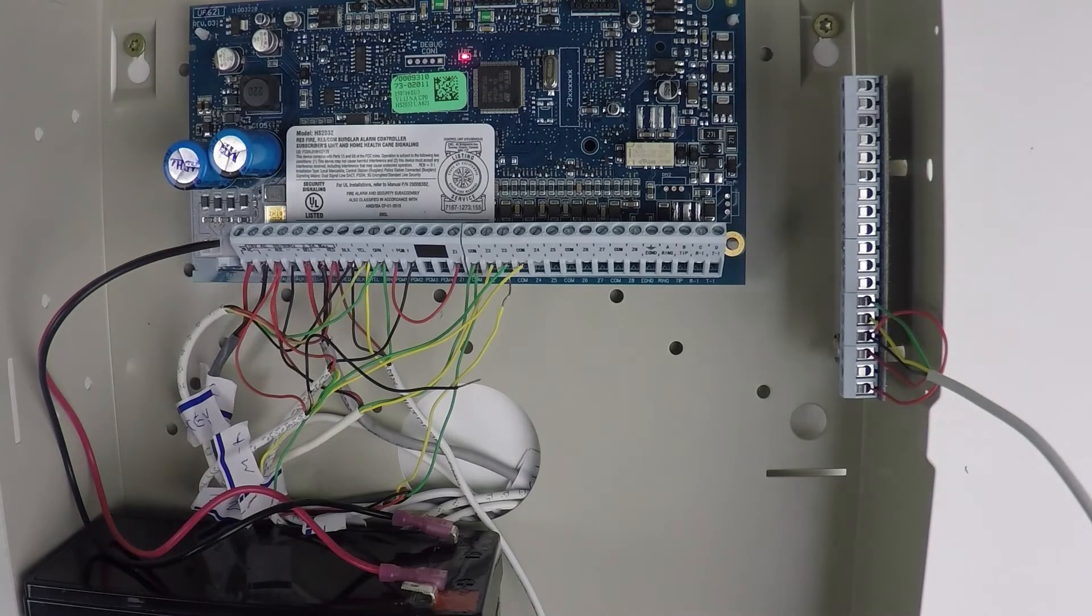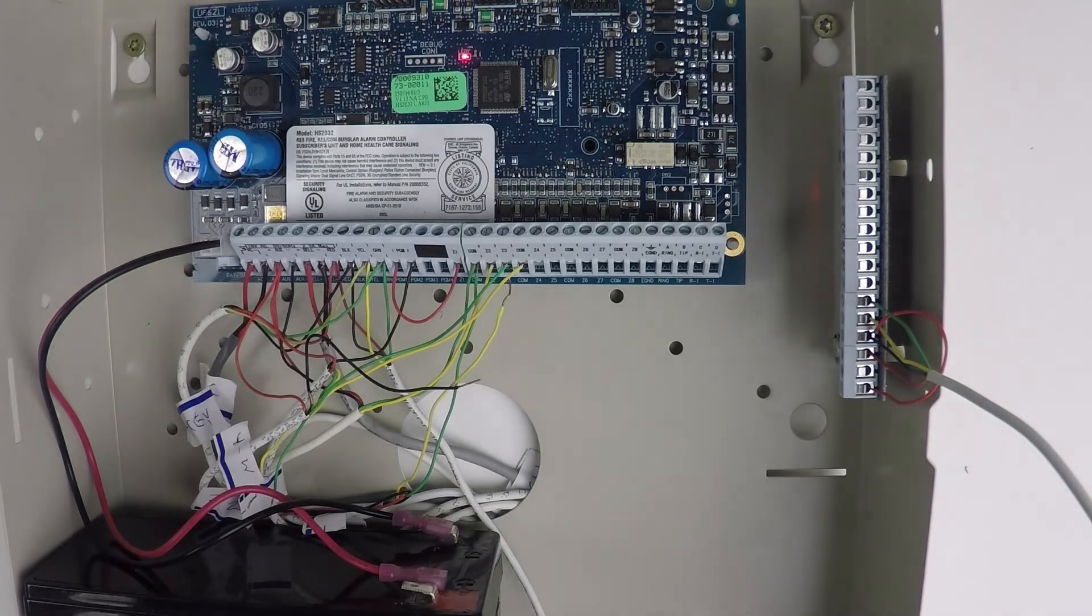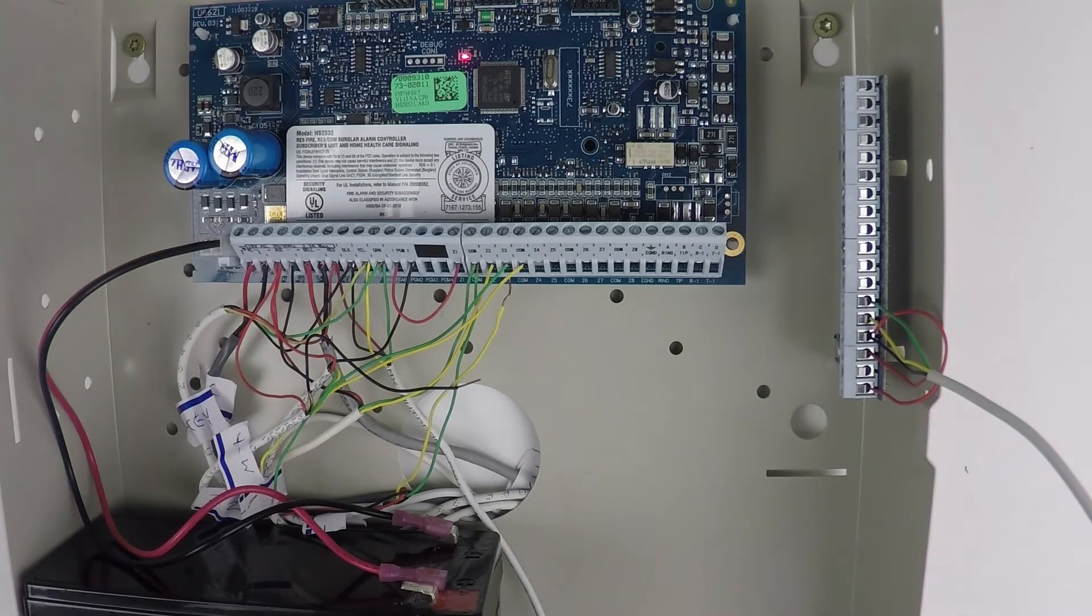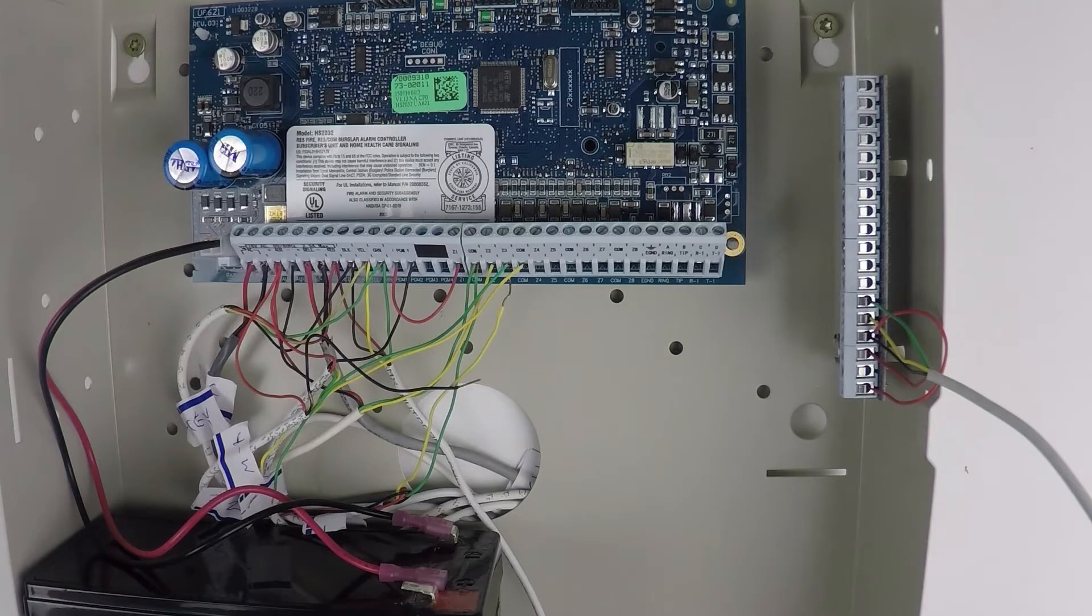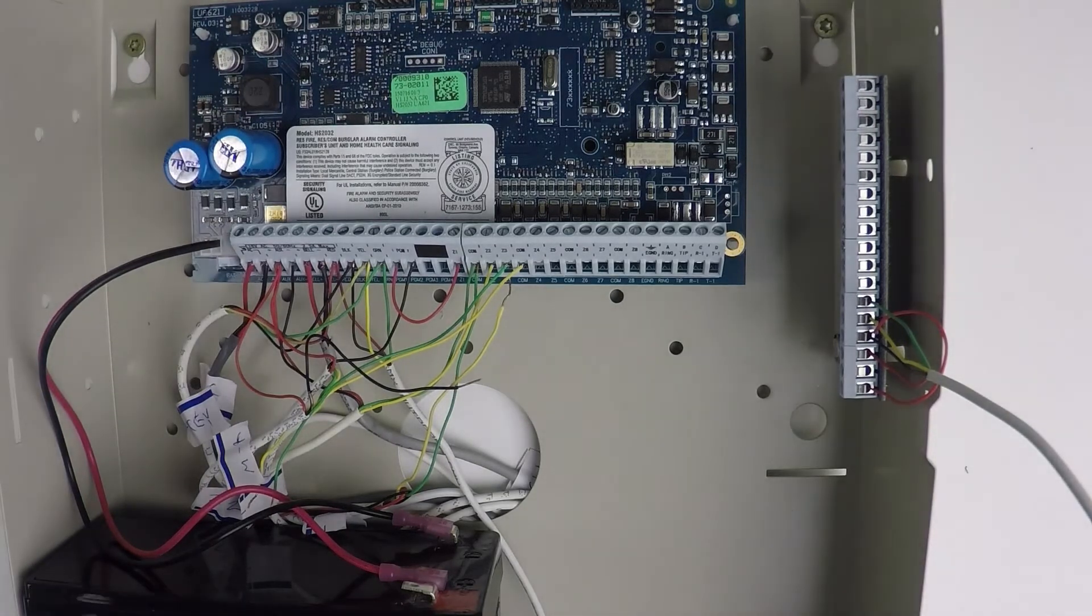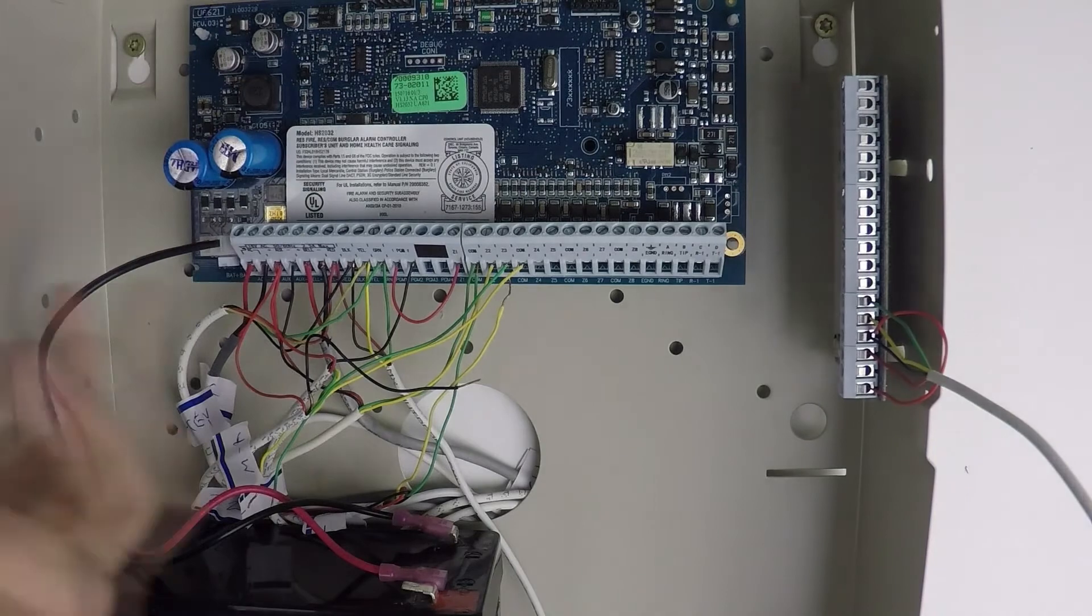So after the minute is up, you're just going to power the system back down by unplugging the power transformer, and then remove your jumper.